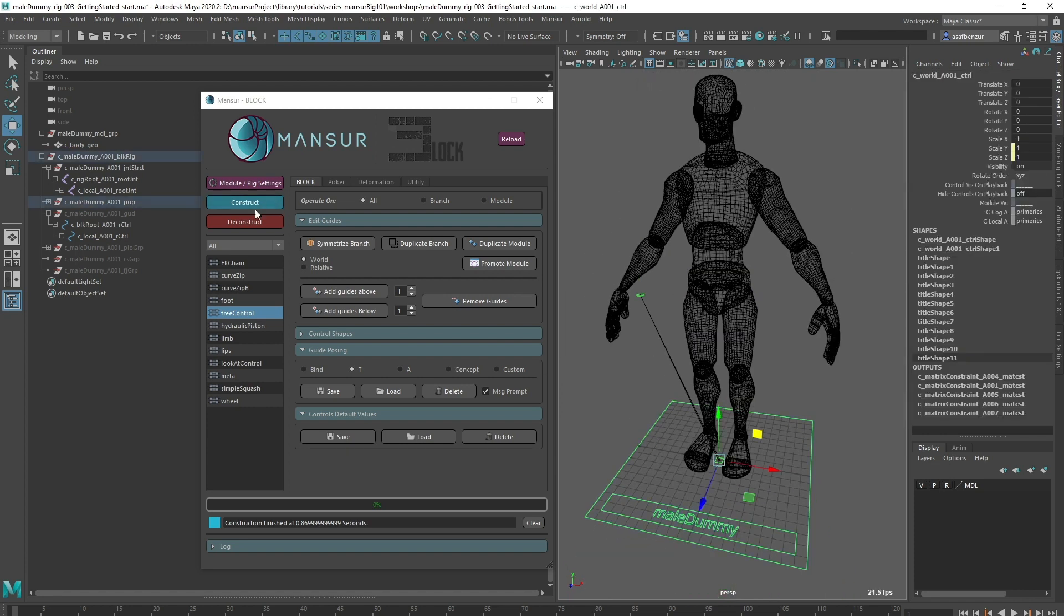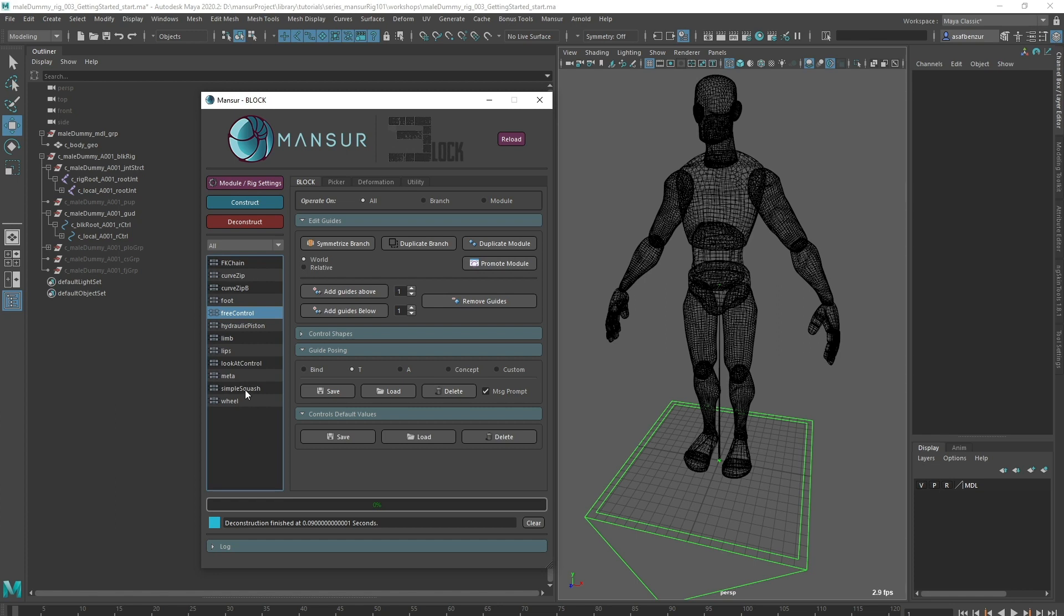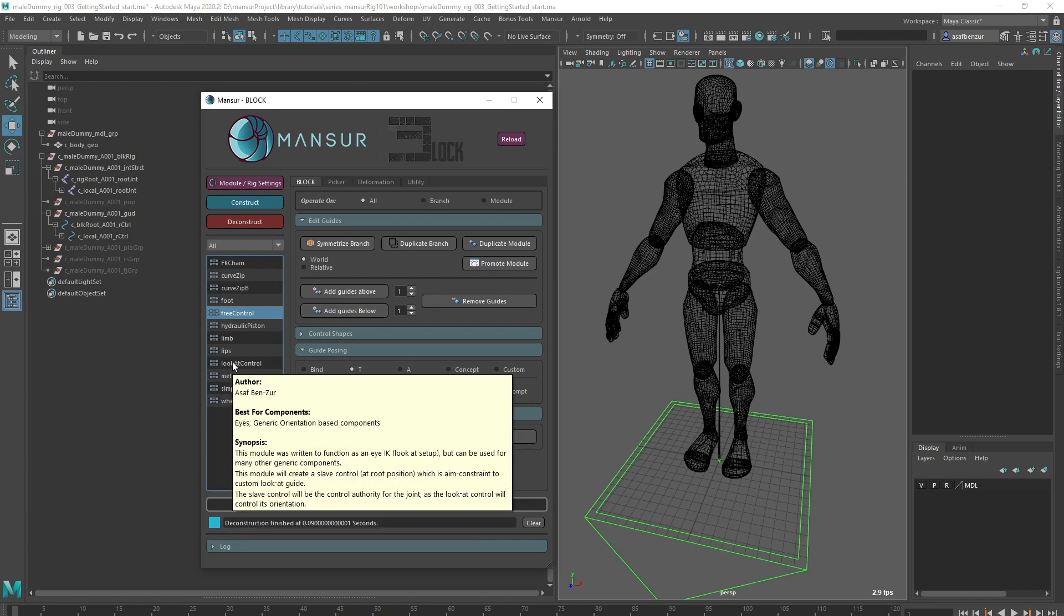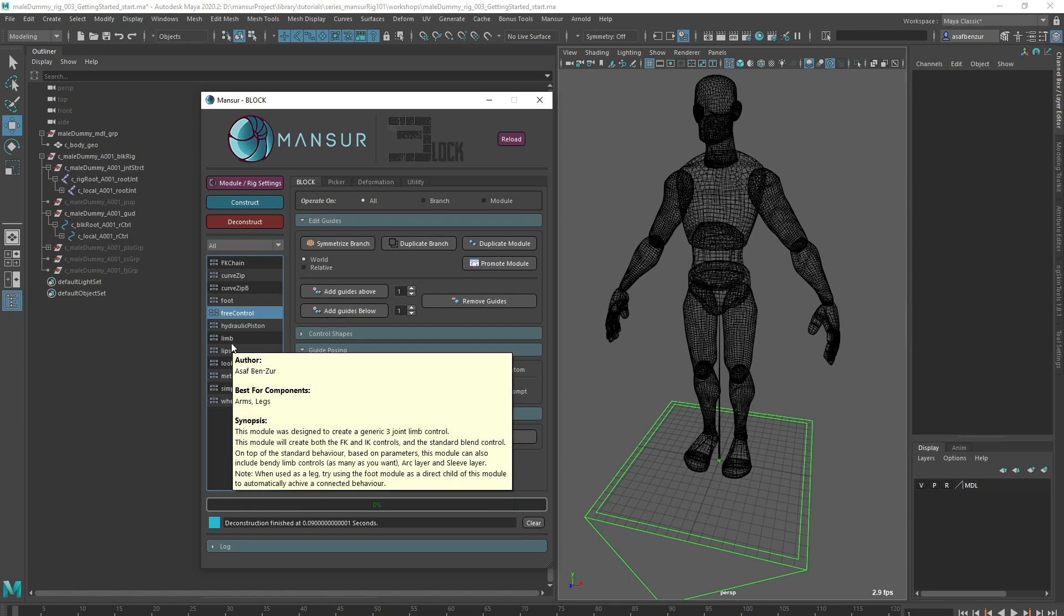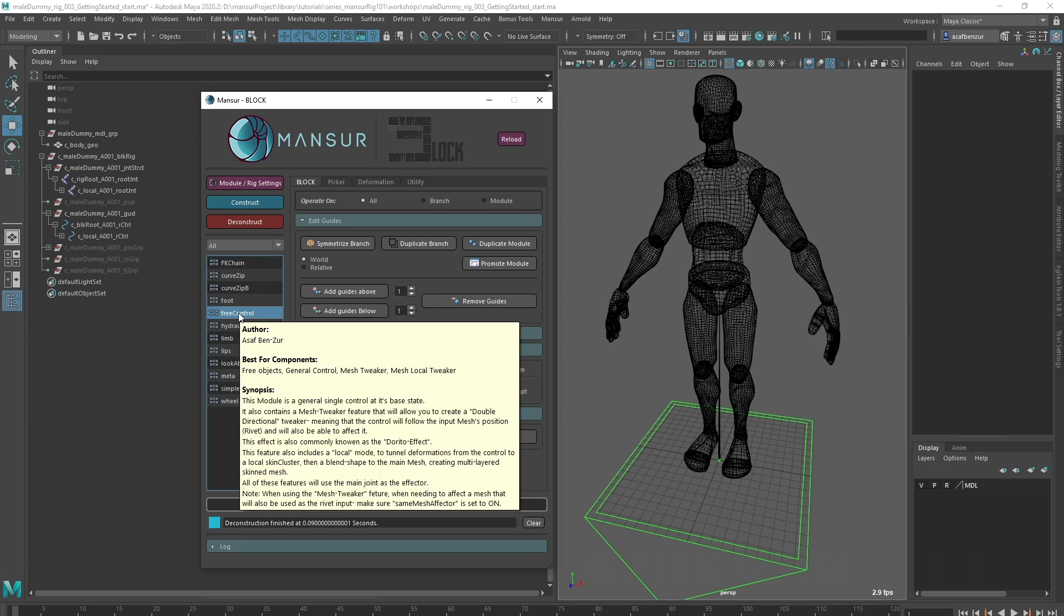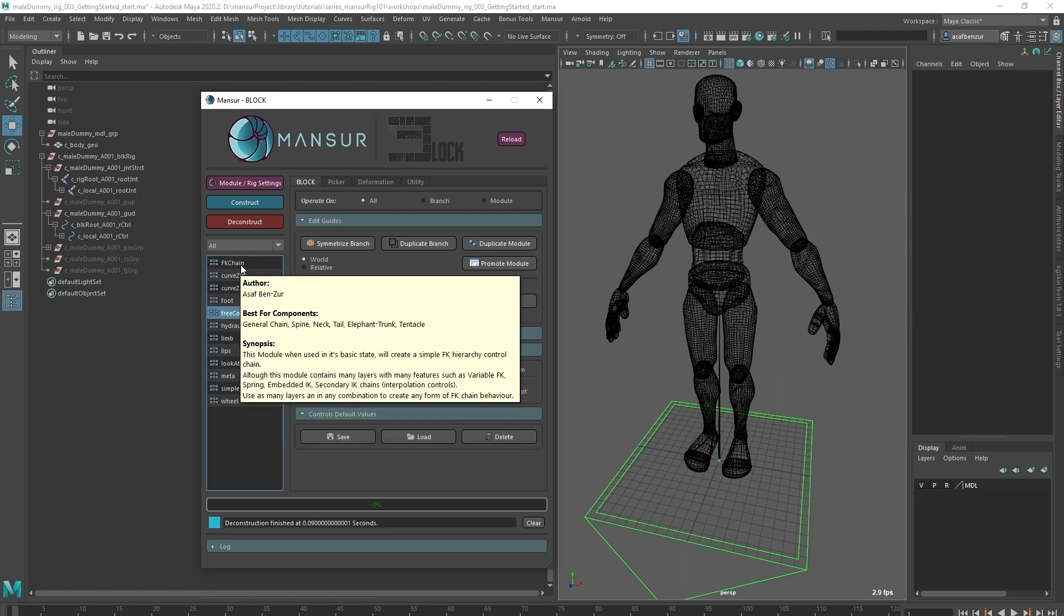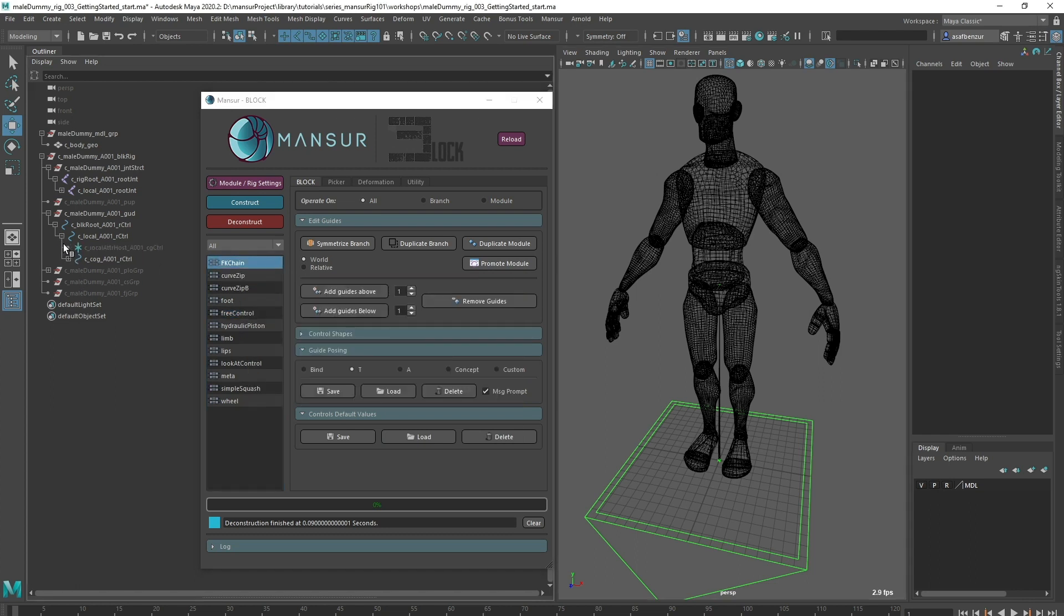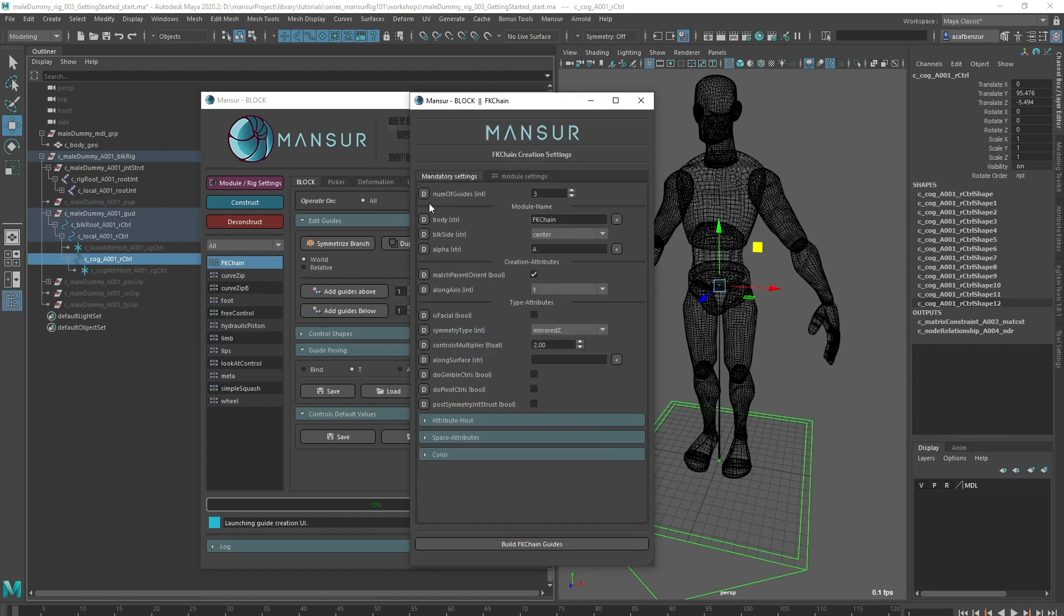Let's create a spine now. I cannot locate any module named spine, so if you're ever confused about which module you should use, you can always refer to the documentation. But even easier, you can hover your mouse over any module to take a look at its description. You will see a section called best for components, which lists some of the best components used for that module. Within the FK chain I can see a spine listed, so I'm going to use the FK chain for the spine. Now I need to choose how many guides I want for this module. This attribute is a global attribute called number of guides. Often this value has a minimum and a maximum. For example, this FK chain has a minimum of two guides.